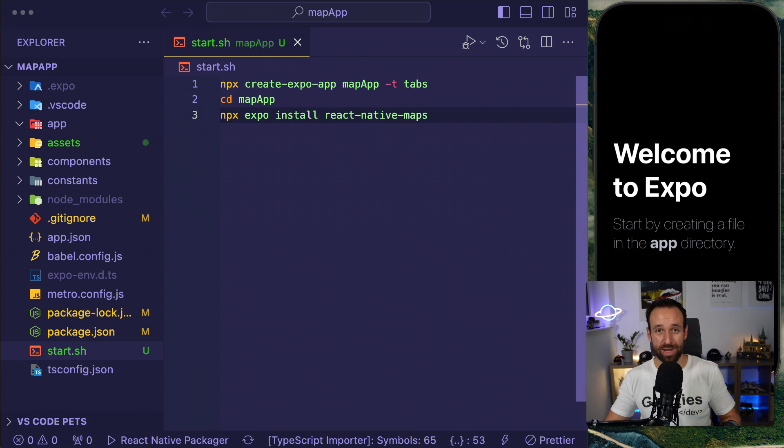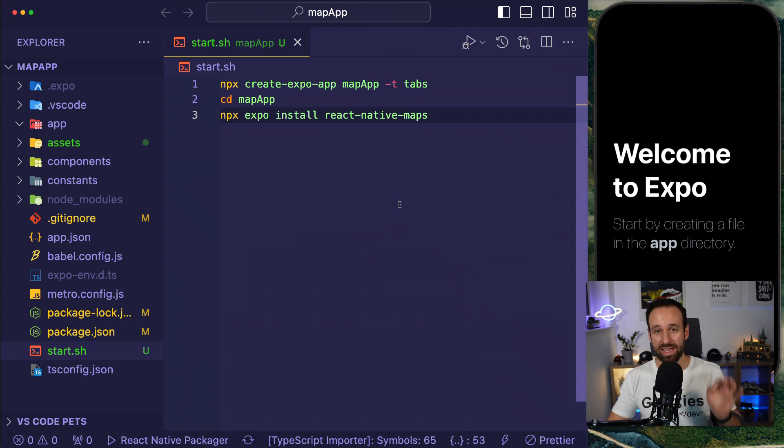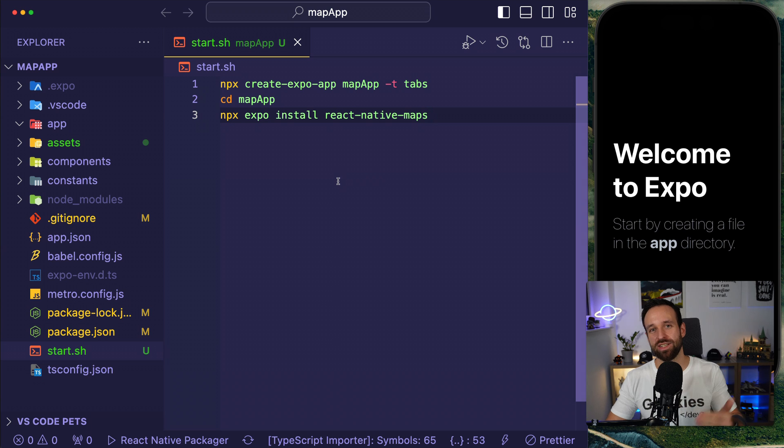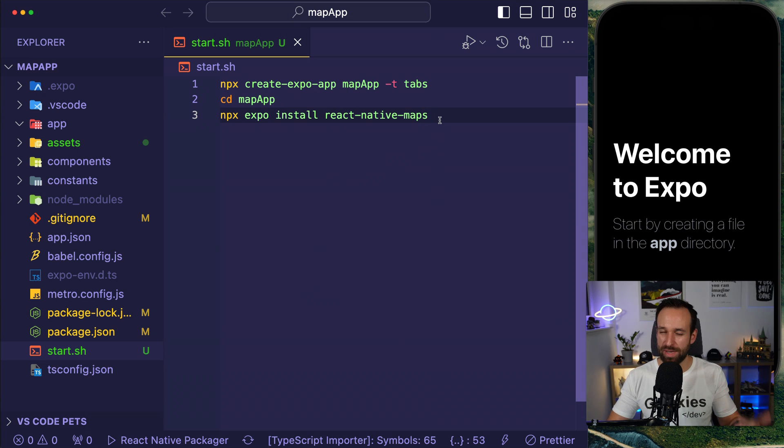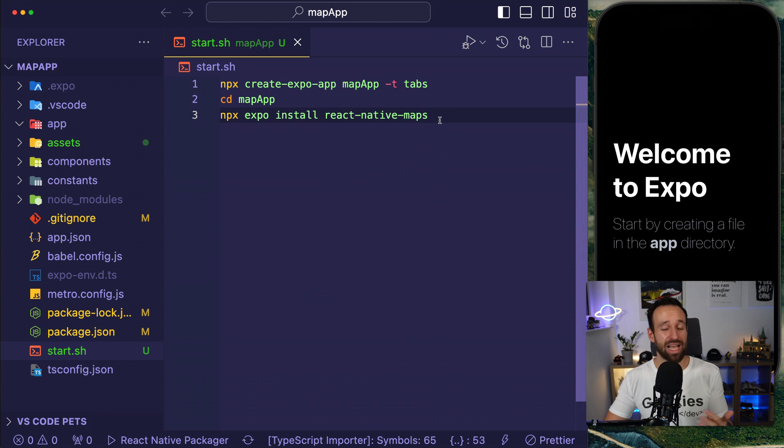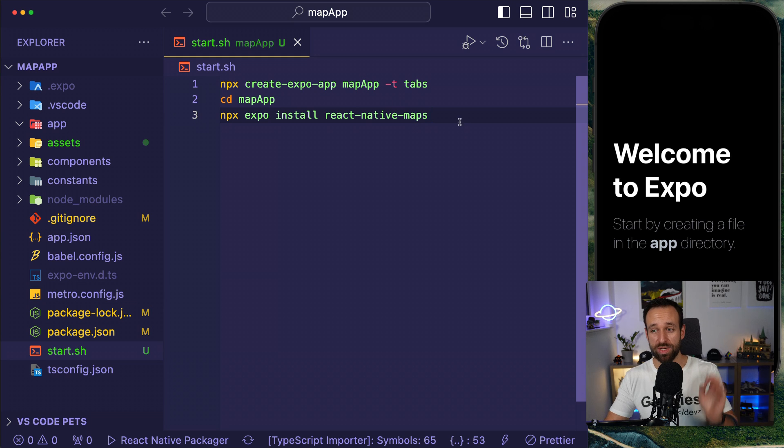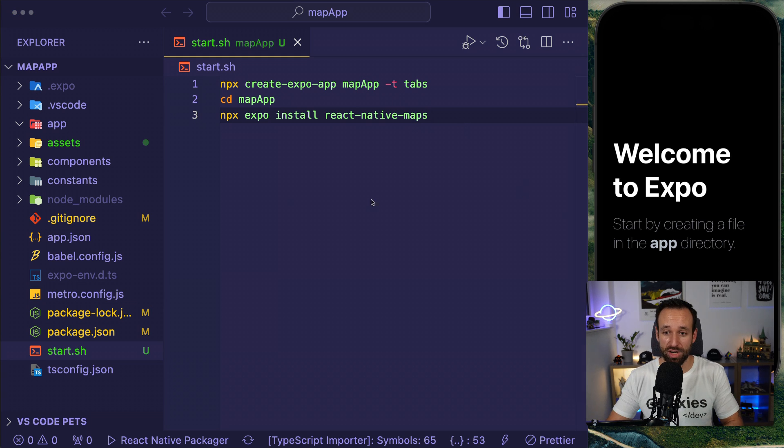Hey everyone, what's up? This is Simon from galaxies.dev and in this quick win I want to show you how you can easily use a map view in your React Native application. I found this to be unbelievably easy, so I wanted to do this quick video and cover the basic ground in like 10 minutes. So you'll be up and running with a map view in just a matter of minutes.